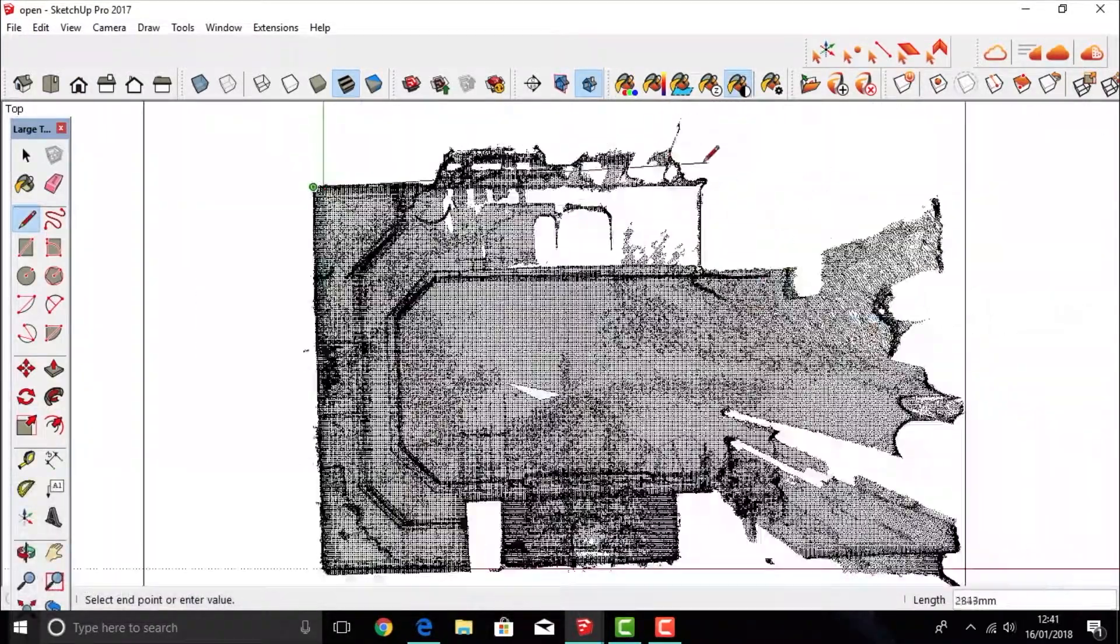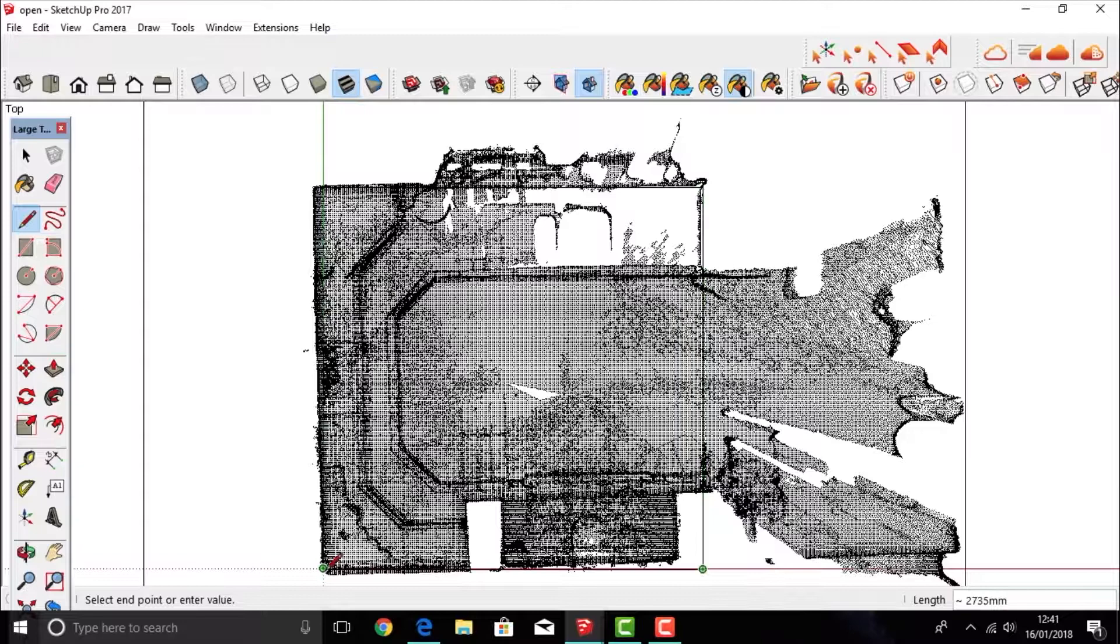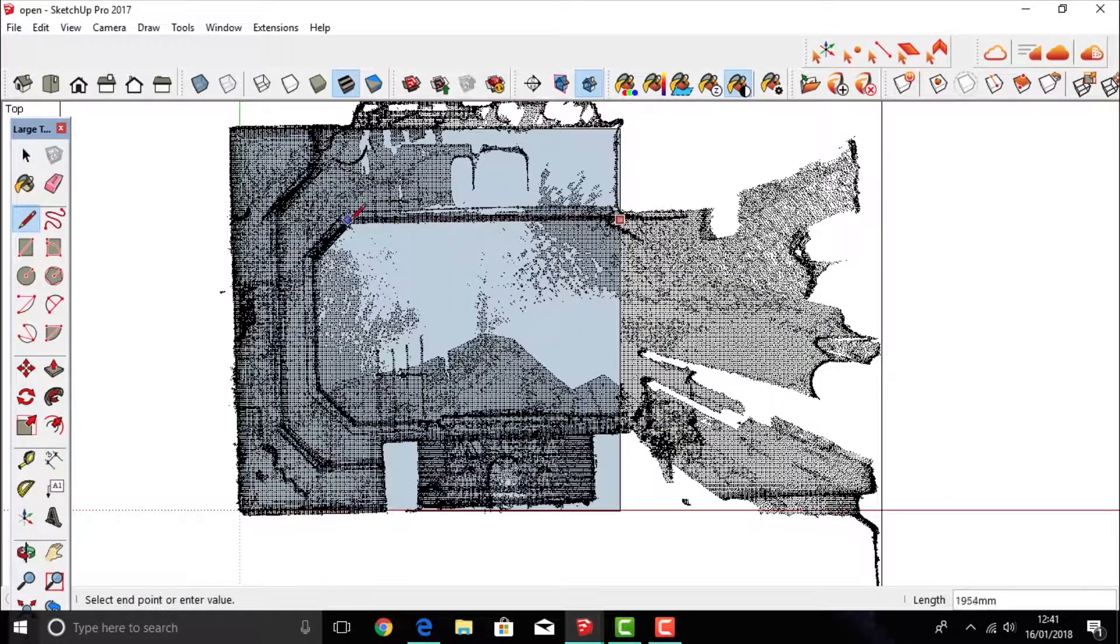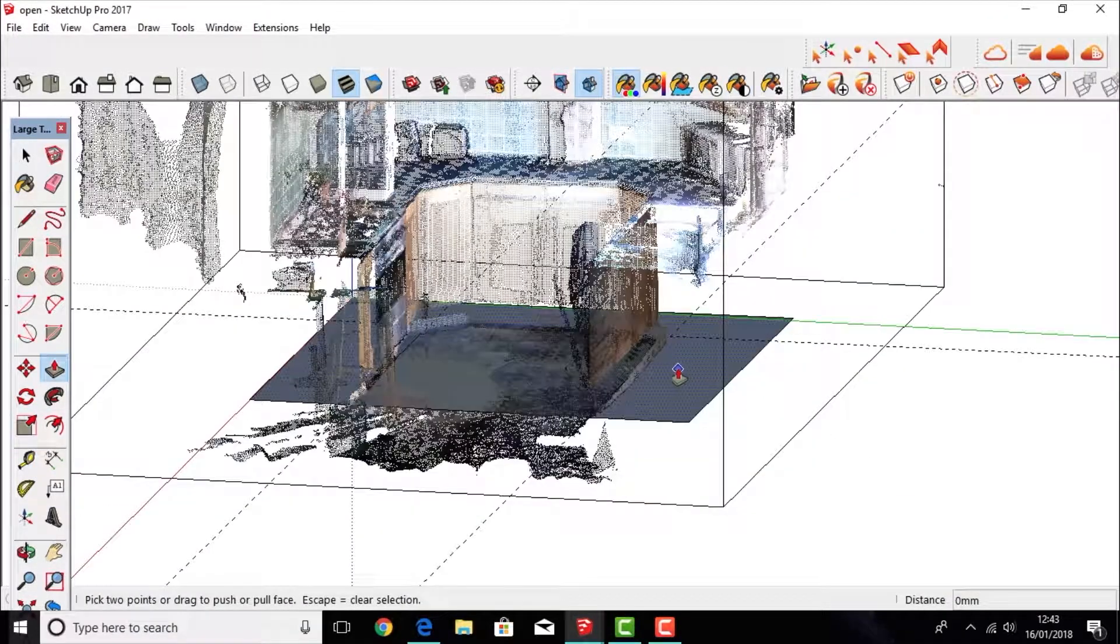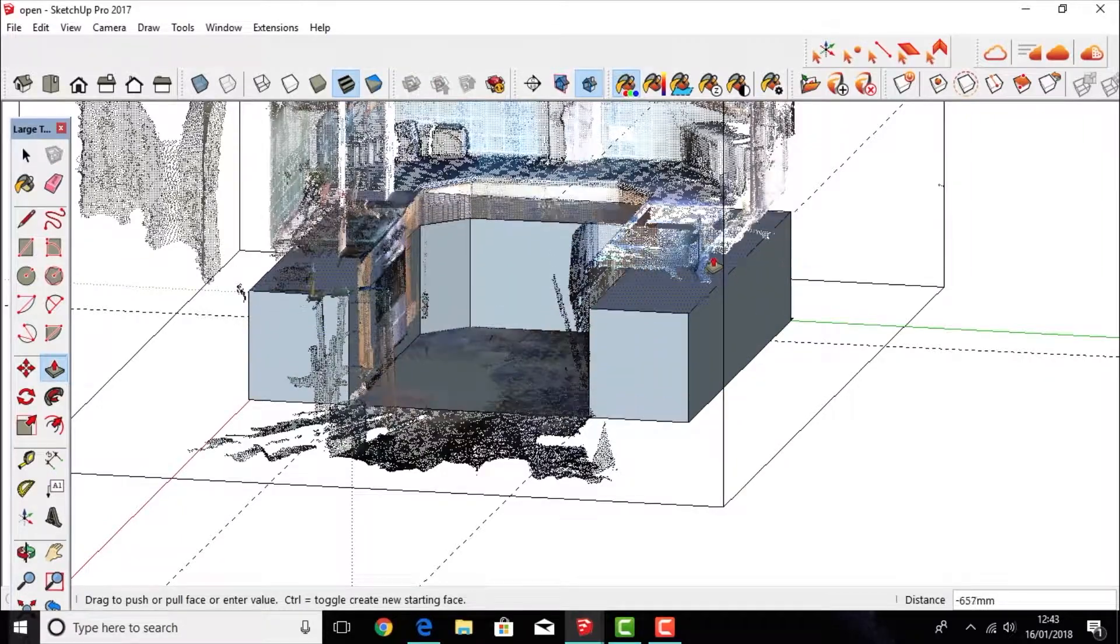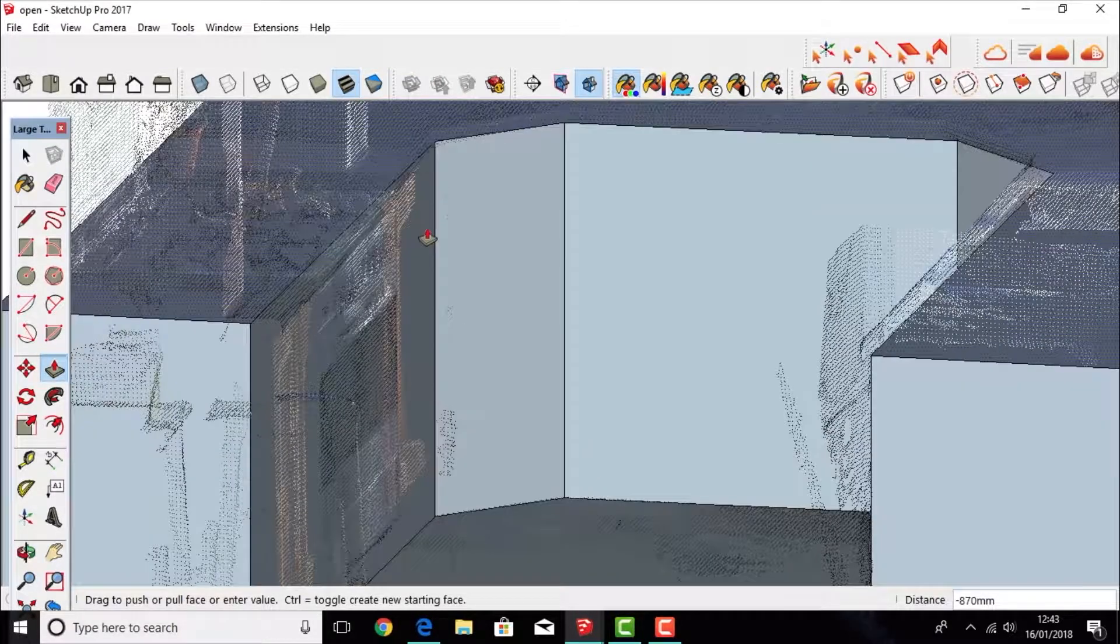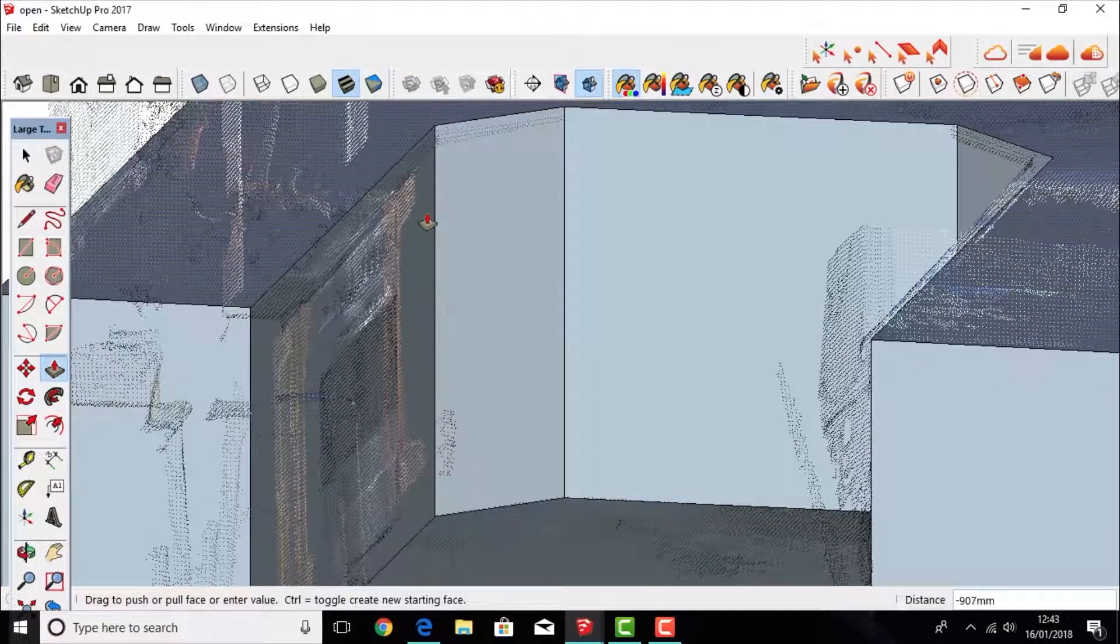Working from a bird's eye view, you can then start drawing in the surface areas using the point cloud data as reference points. So then using the push and pull tool, I can then start creating my model from the point cloud data.